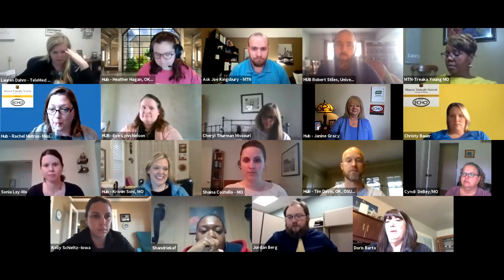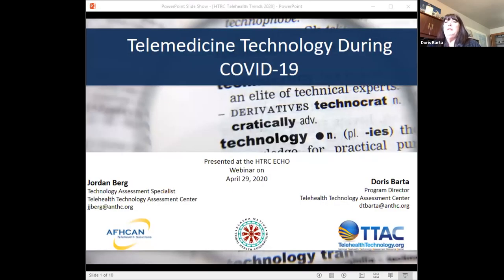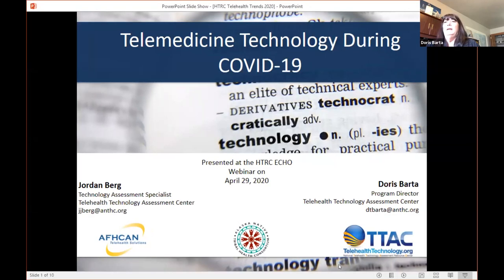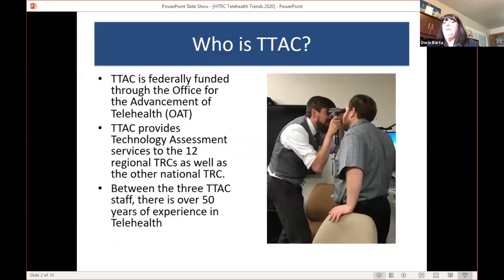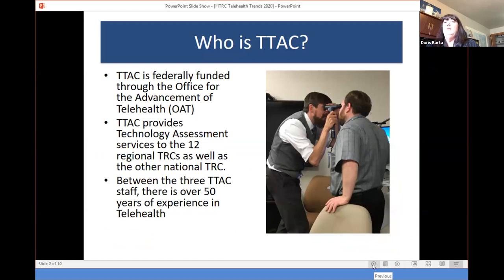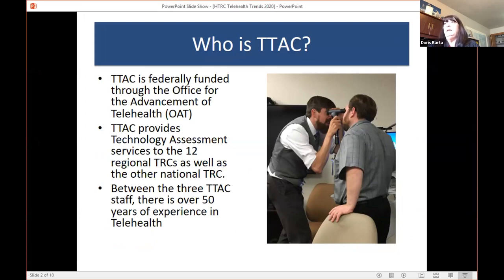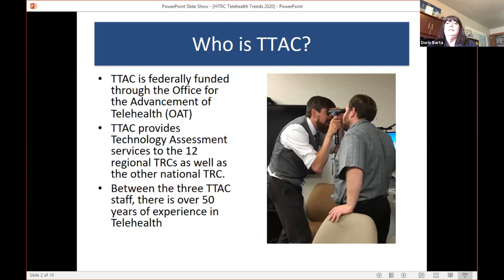Thank you, Janine. We really appreciate the opportunity to meet with you today and present our thoughts about telemedicine technology during the COVID-19 crisis. TTAC is federally funded through the Office for Advancement of Telehealth. We provide technology assessments primarily for the 12 regional telehealth resource centers as well as the other national TRC, but we answer questions from anyone. Also joining us is Garrett Spargo, our PI on our grant — between the three of us, we have over 50 years of experience in telehealth.